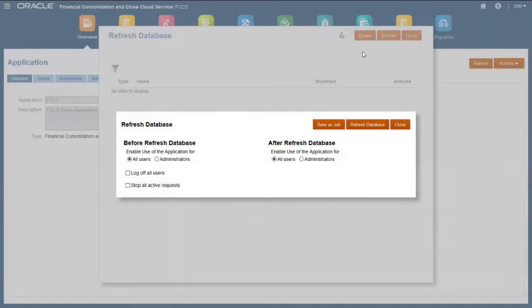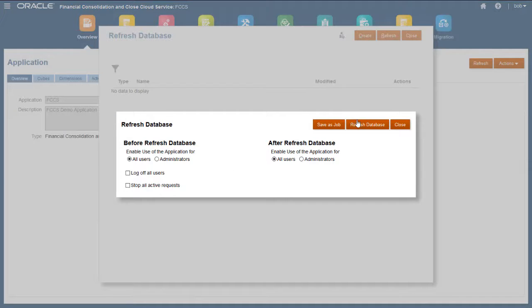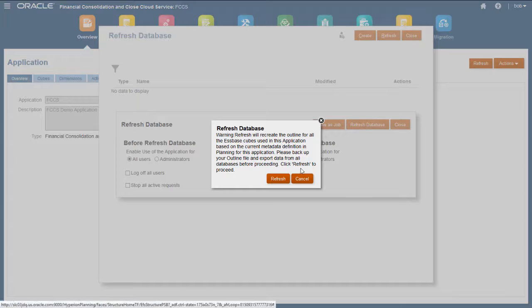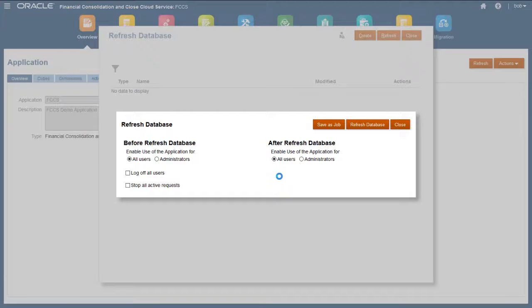After making your changes, you must refresh the database. A best practice is to back up your data before refreshing the database.